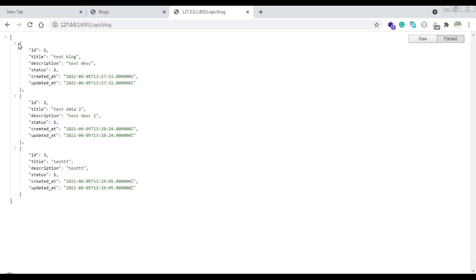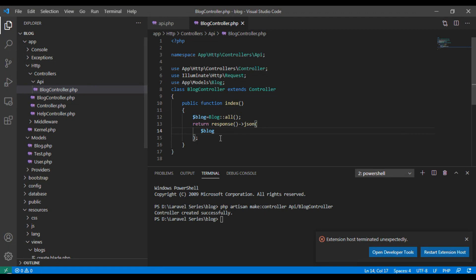We will return to the array of objects and return to the details. We will return to the ports under the email list.